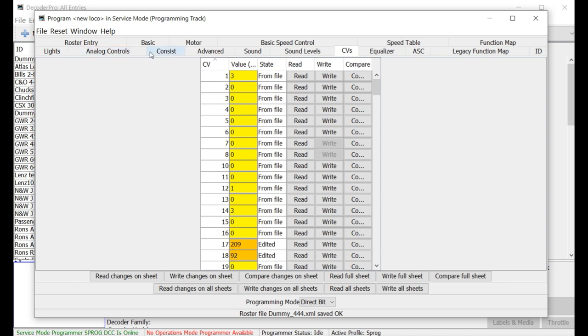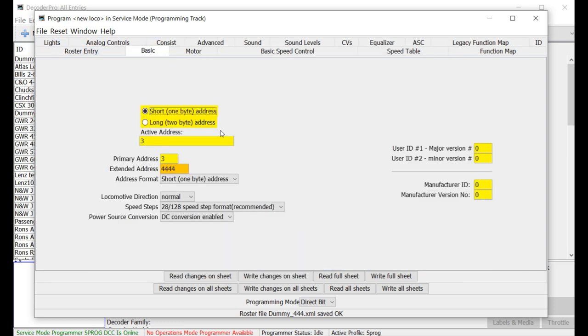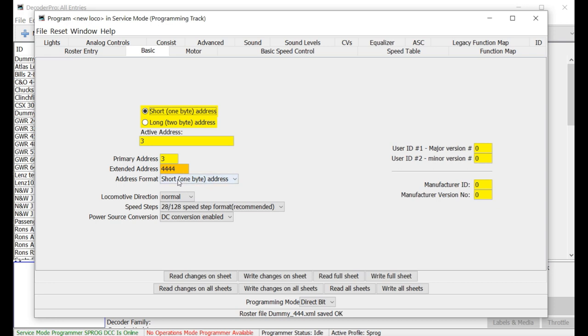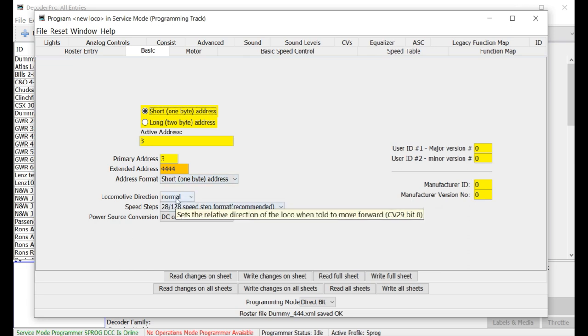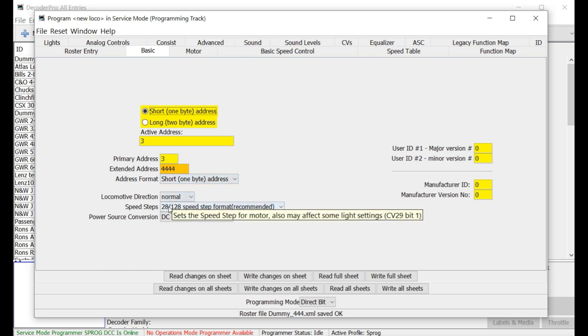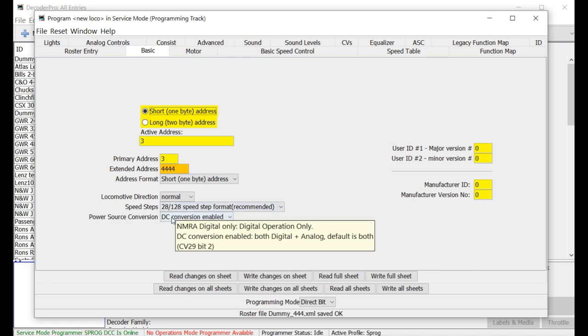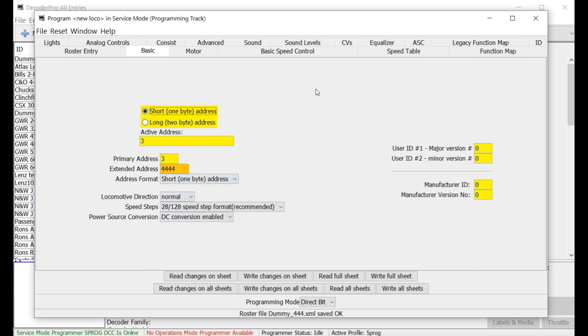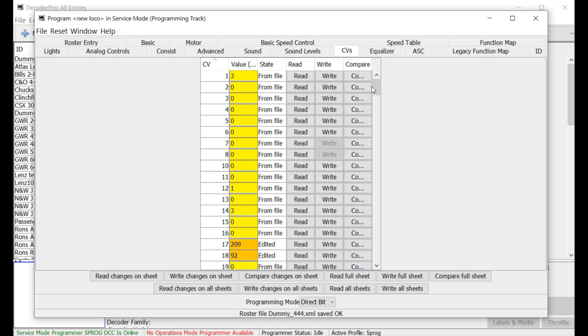Then you can go back and continue. So here we've done 4444. Primary address was in CV1. Now a lot of what's on this page also goes into CV29. So we've got this one, the short address format. That's CV29 bit 5. The direction is 29 bit 0. The speed steps is 29 bit 1. The power conversion is 29 bit 2. So there's a number of these things that you can modify here. So let's look up and see what CV29 is now.